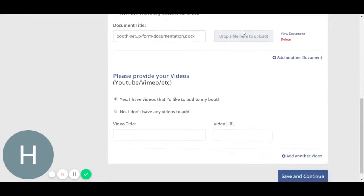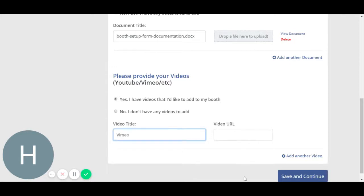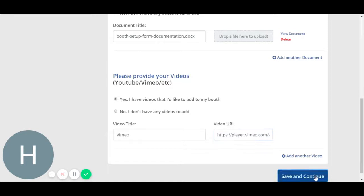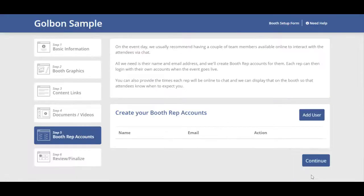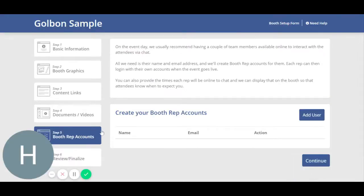Same goes for video as well. This is a video link. Add the video URL here as well. Save and continue, and your videos and documents have been saved and will appear in the front end.